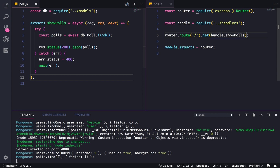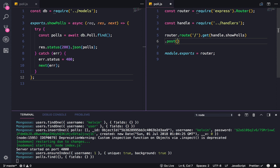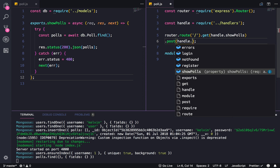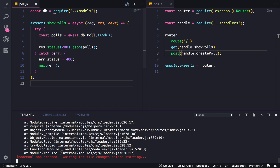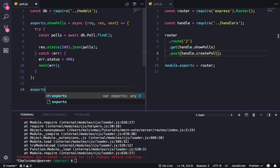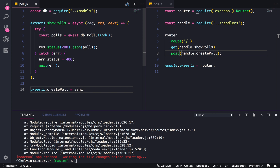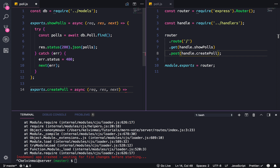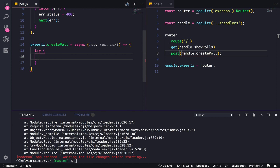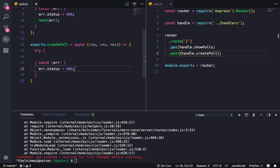So we need to fix that by adding routes to create polls. Let's just add a POST. We don't have a name yet, so I'm gonna do handle dot — let's create the name — create poll. And of course our server's gonna break because we haven't made it yet. So we're gonna create poll, async, request, response, next. And this is also gonna be a try-catch. If there's an error, status equals 400, next error.